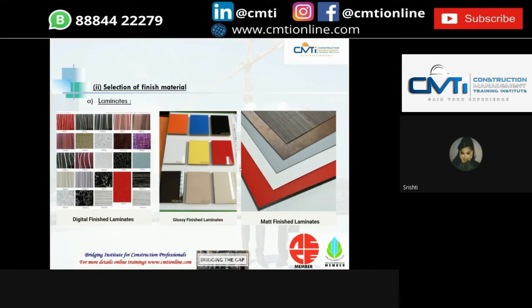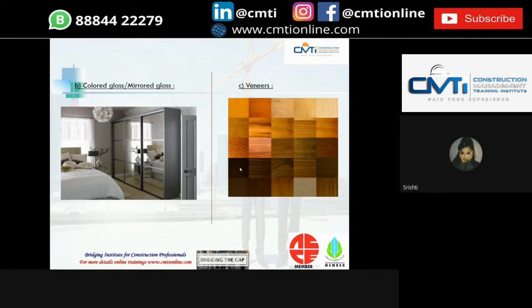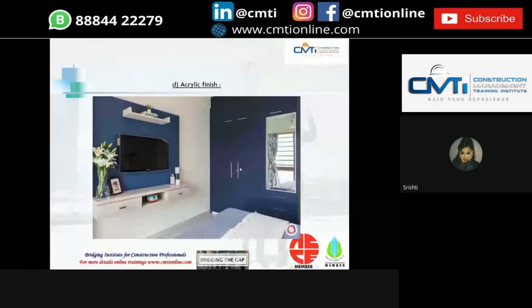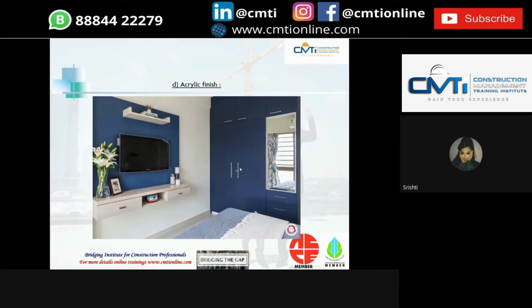Next is colored glass or mirrored glass — wardrobes fitted with glass give an elegant and contemporary look and can get along with any sort of decor irrespective of the type of glass used. Next is veneer, made by slicing and peeling off the tree trunk, available in various kinds. Finally, acrylic finish — non-toxic and similar to lacquer, available in a wide range of colors with reflective high gloss, matte, ultra gloss, and wood grain finishes.